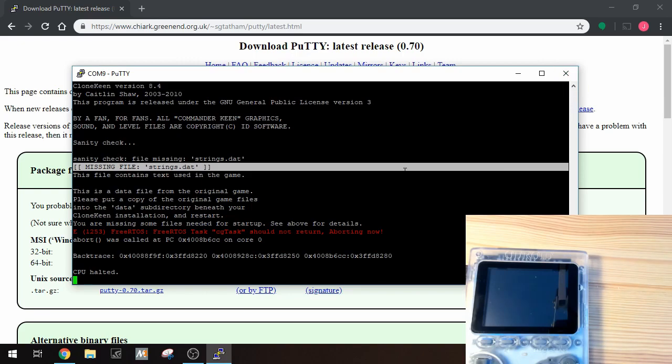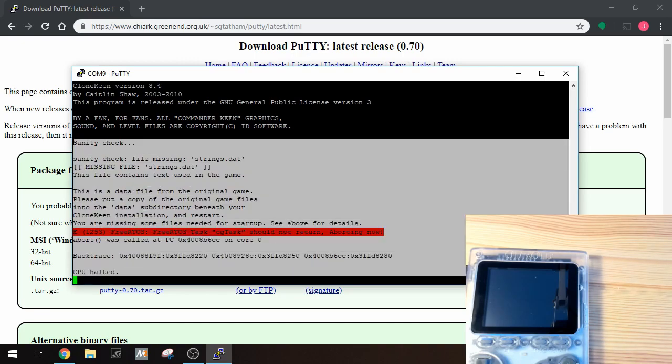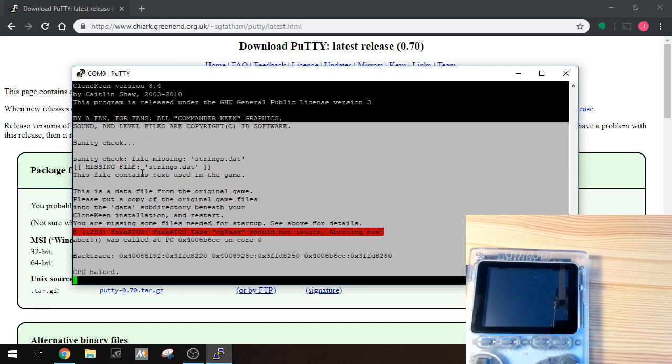If this still doesn't tell you exactly what you're doing wrong, take the log file and go over to the Odroid Go forum for the application and we'll try to help you there.